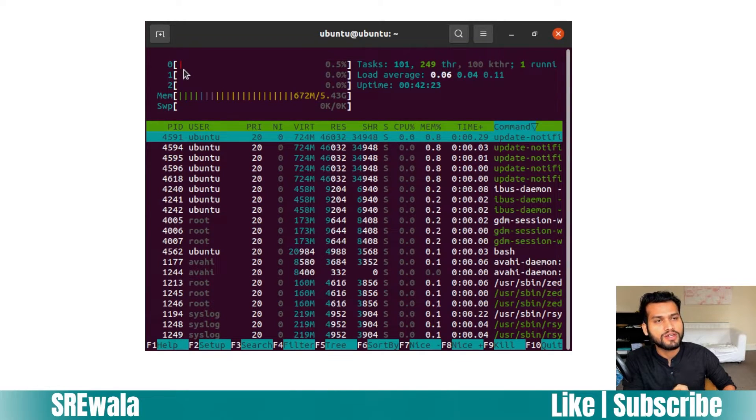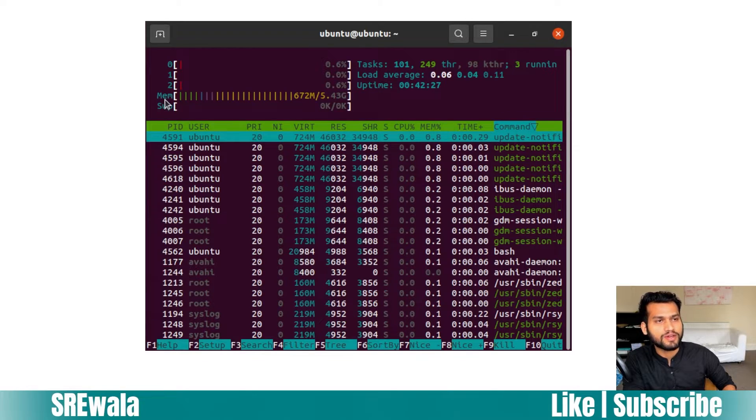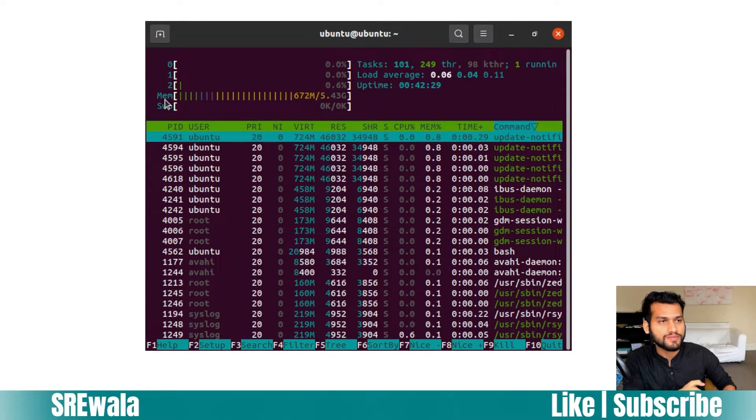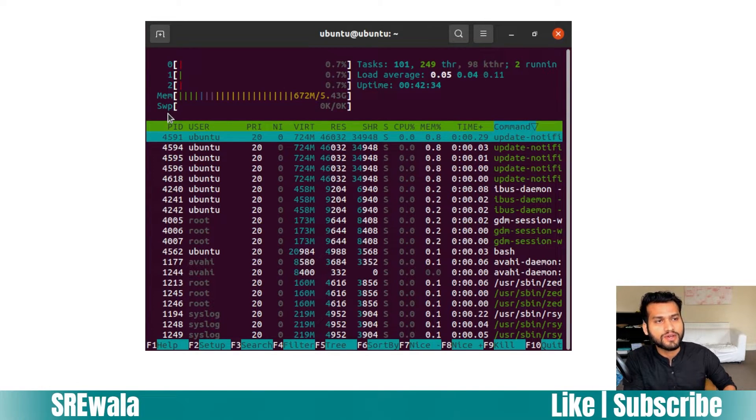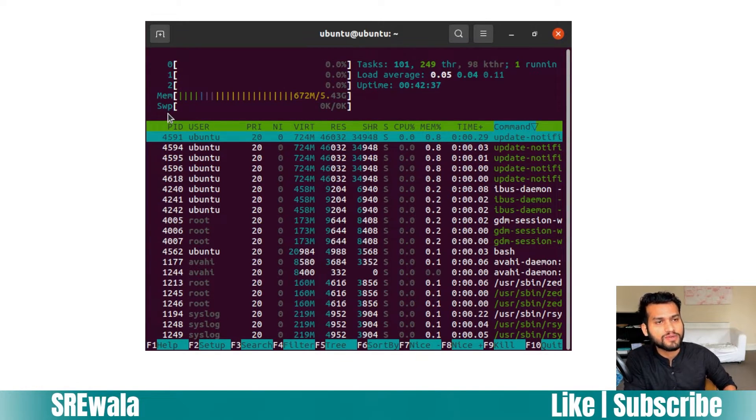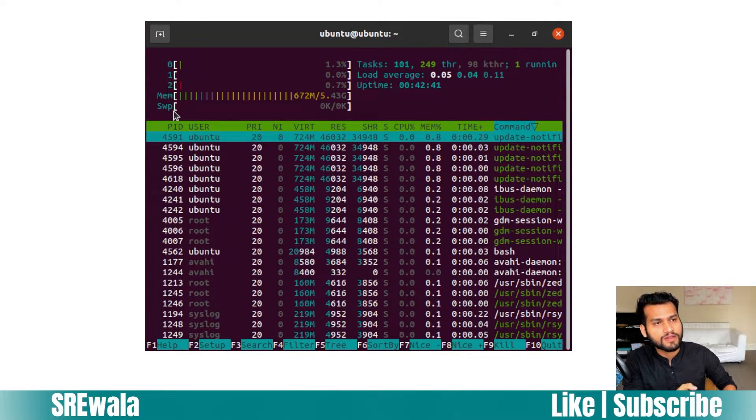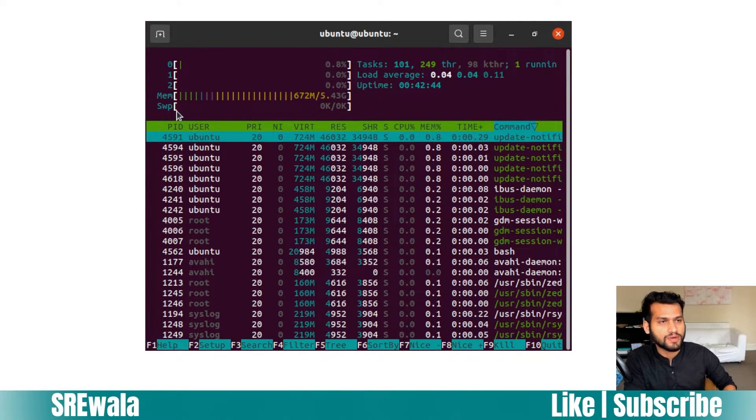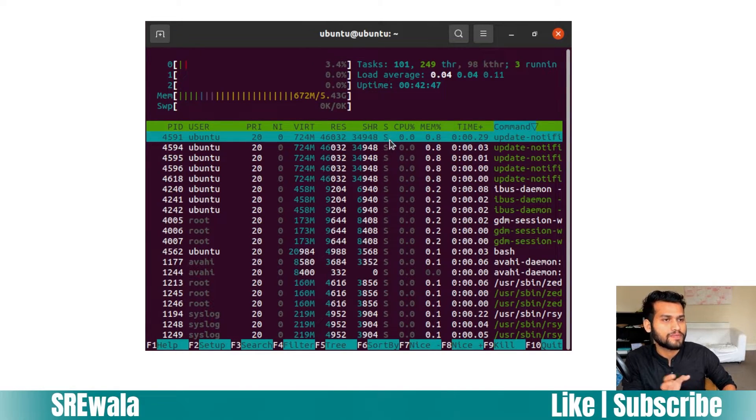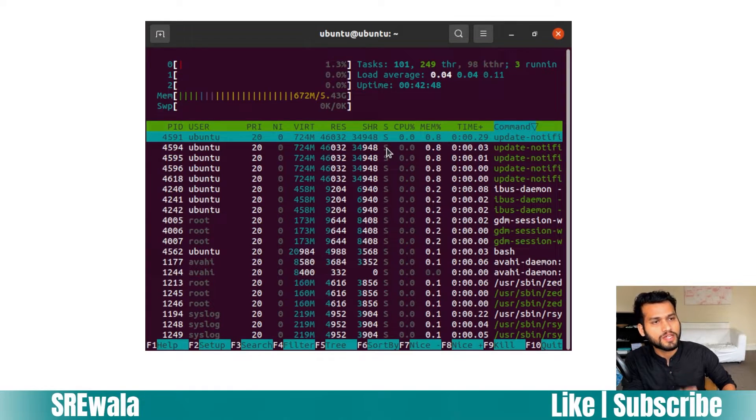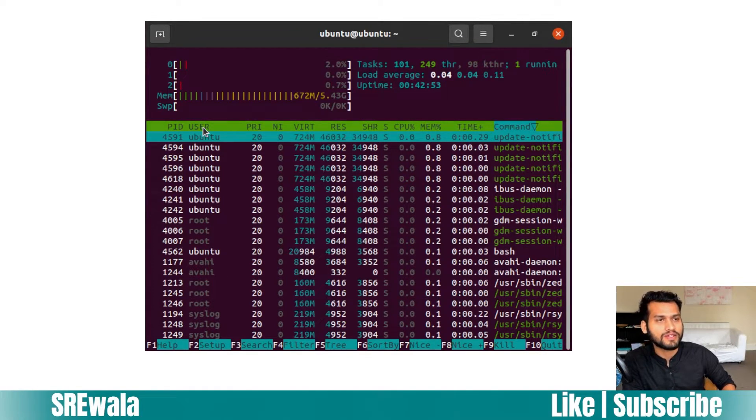Then comes memory - what percentage of memory is being used - and then swap memory. We are not using any swap here in my system, but if you are using swap memory, you could see the percentage usage of the swap memory as well.